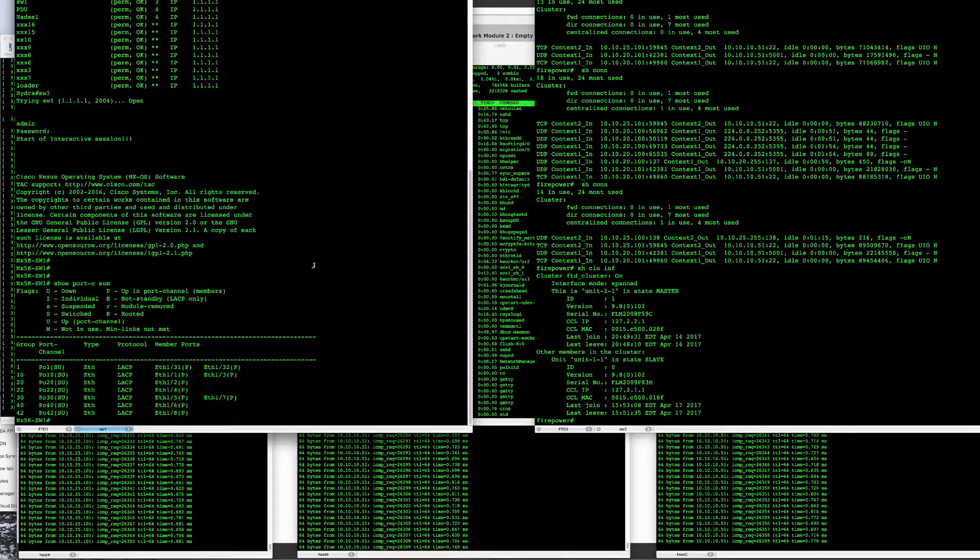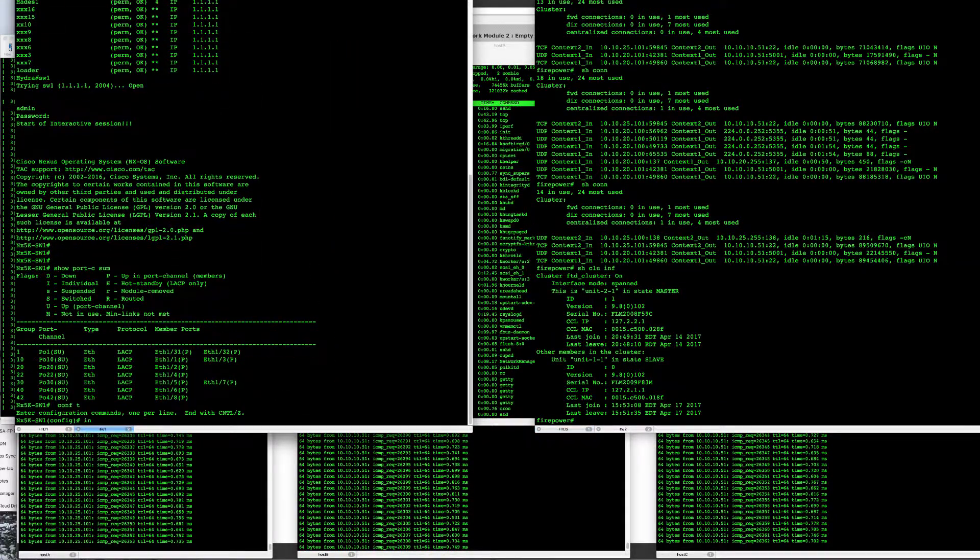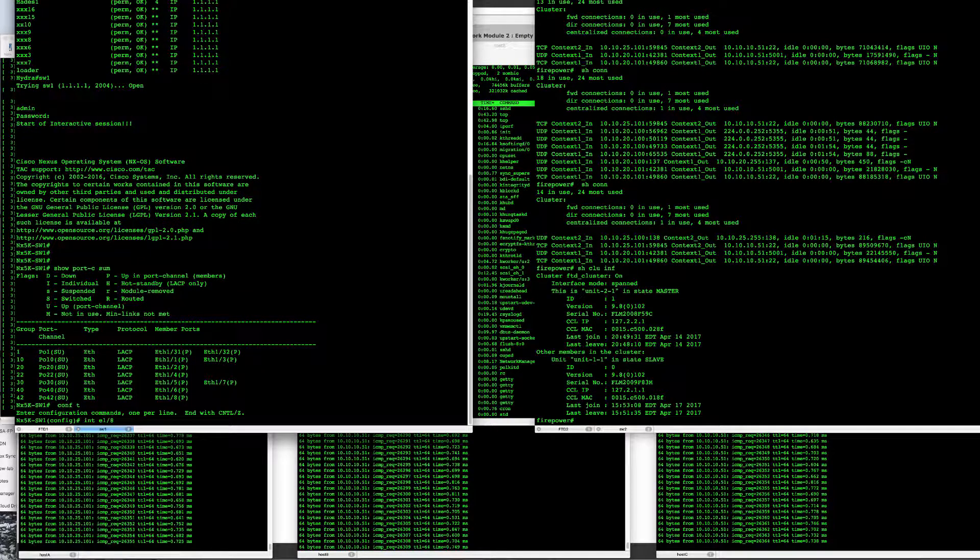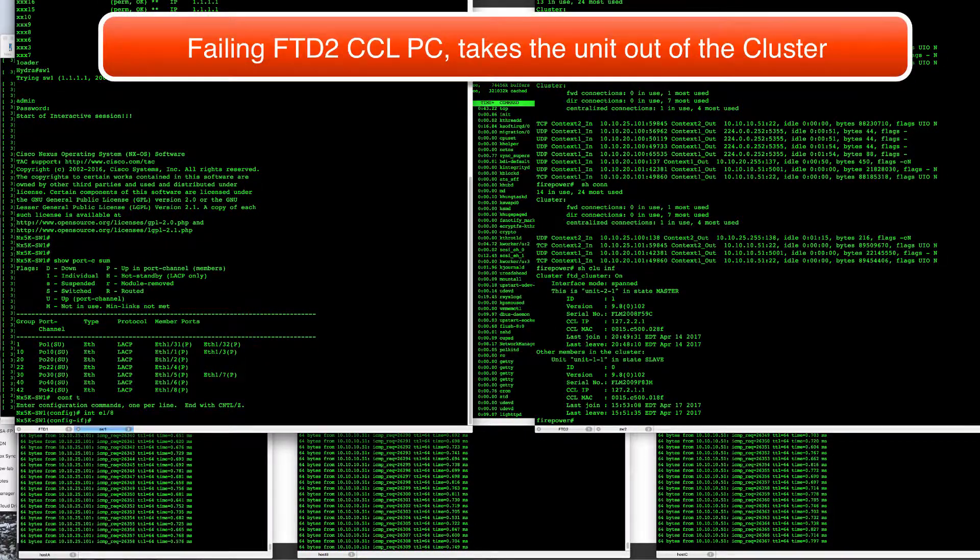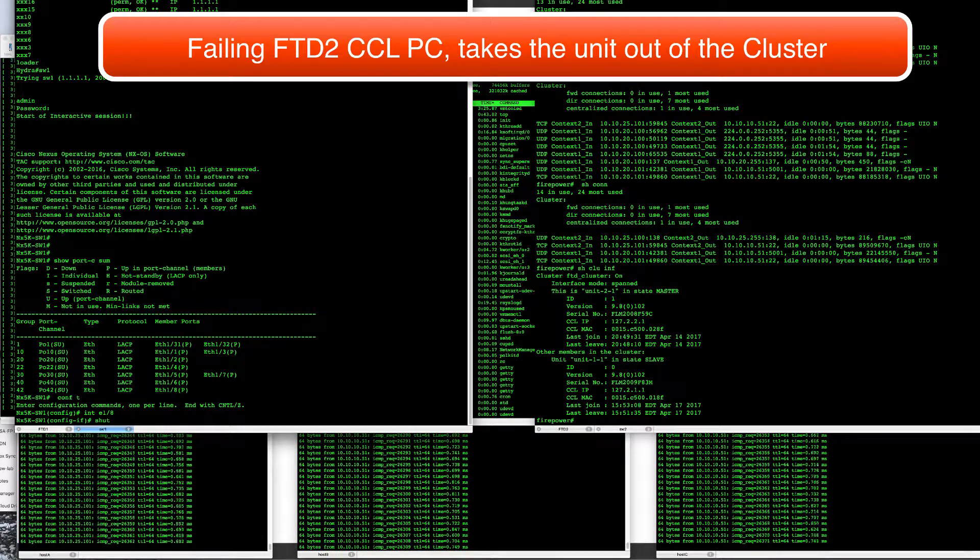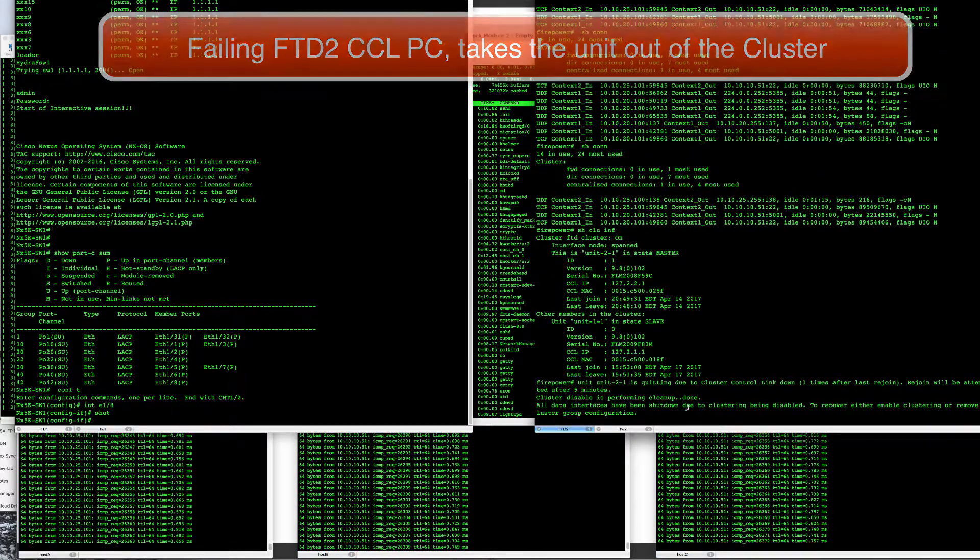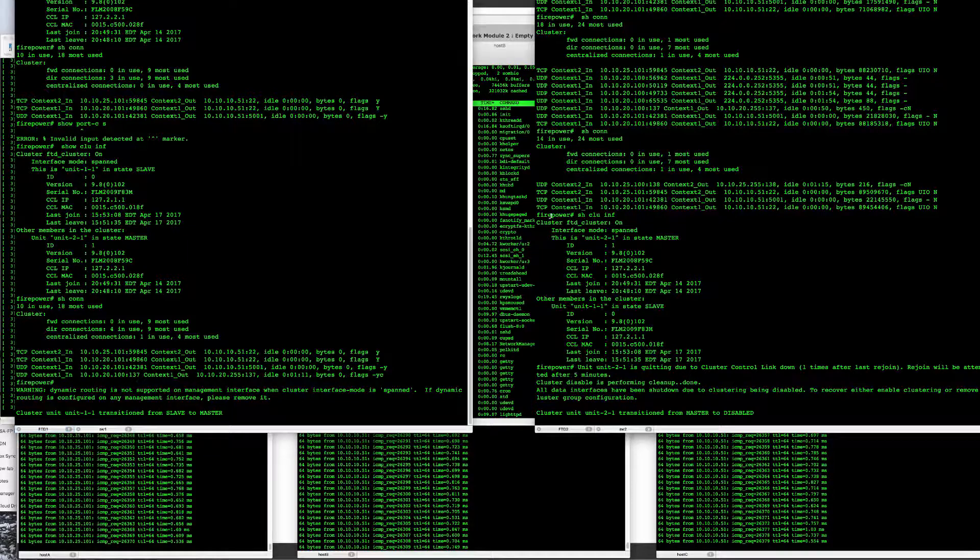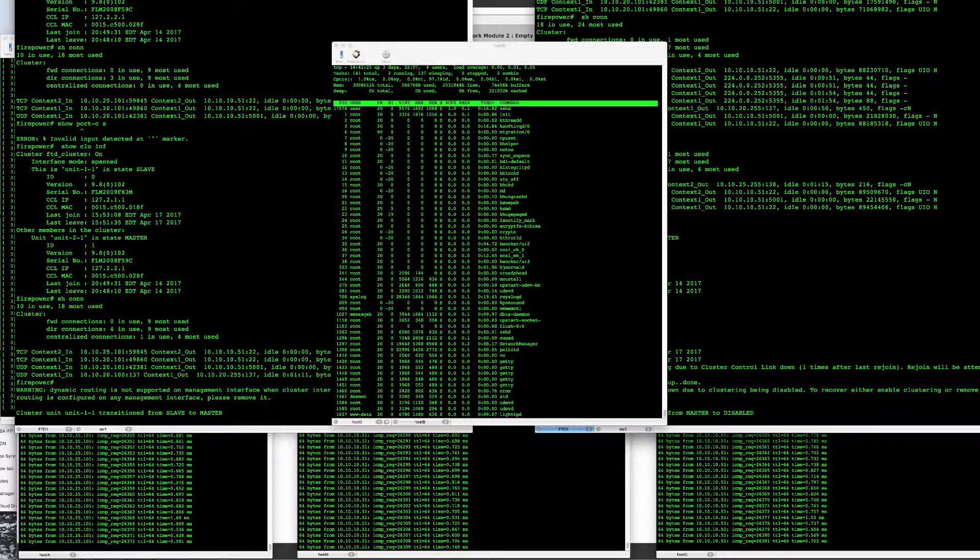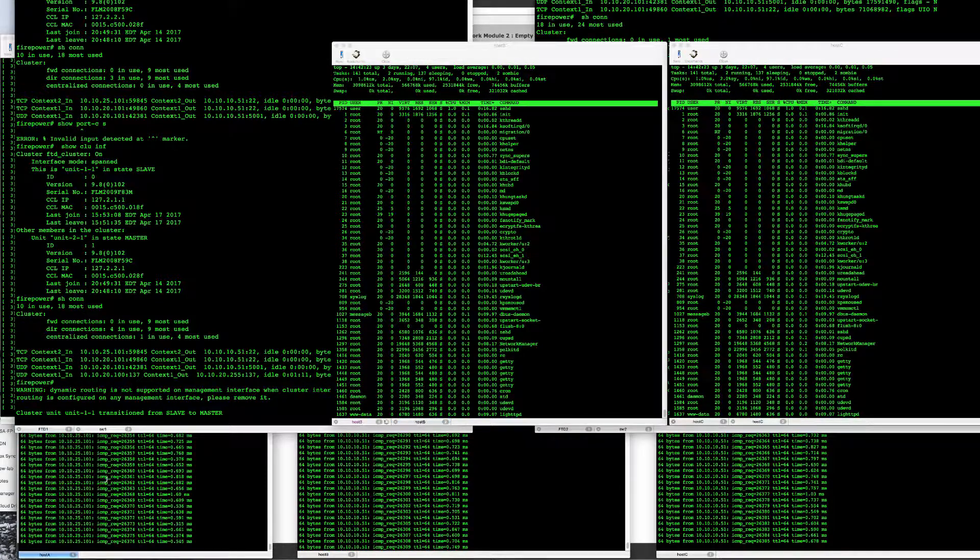So we'll proceed to take out the second unit out of the cluster by taking its last control link here. So as I do that over here, this unit will take itself out of the cluster. The other one became the master, our TCP connections are still alive here.